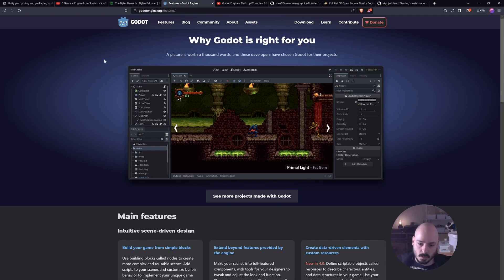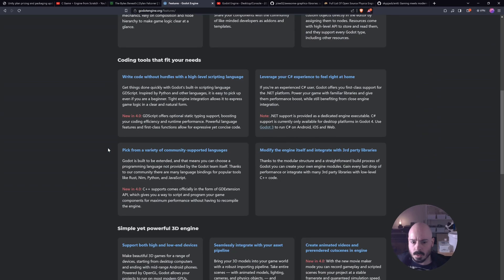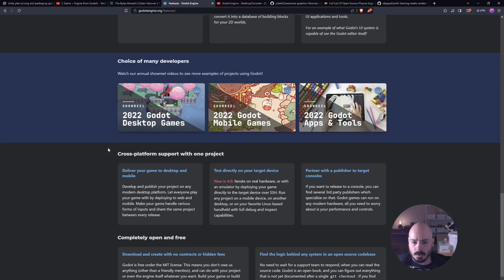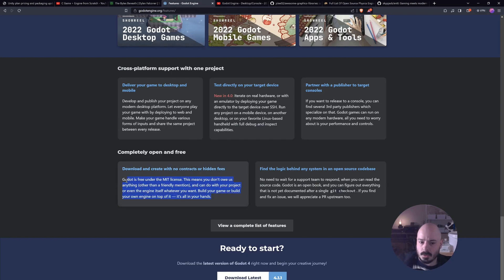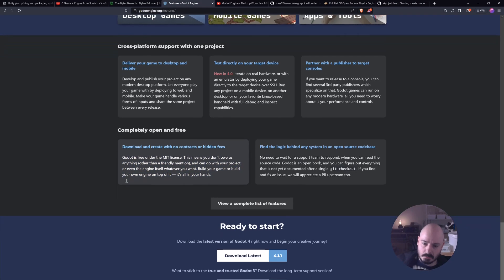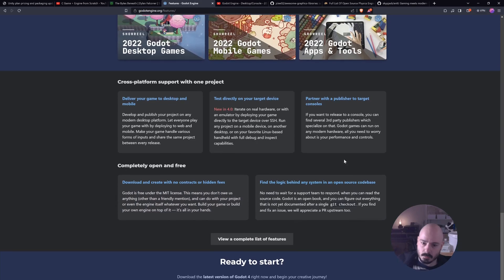But one of the good things is, as far as I know, they can't screw you later, because they don't have a runtime. I'm pretty sure they don't have a runtime thing. Also, it's open and free. Look at this. No contracts or hidden fees. That sounds pretty good. It's under the MIT license, open source. That's awesome.